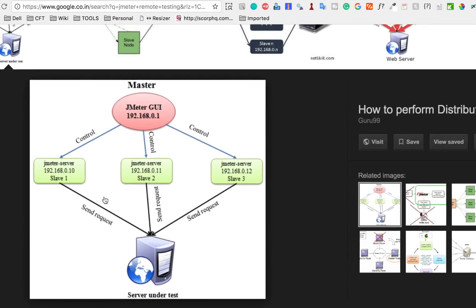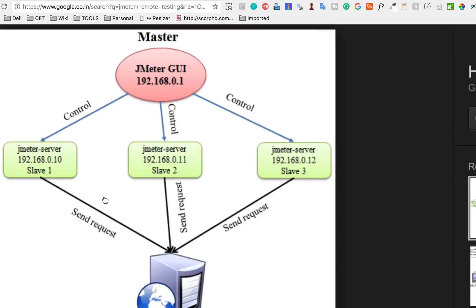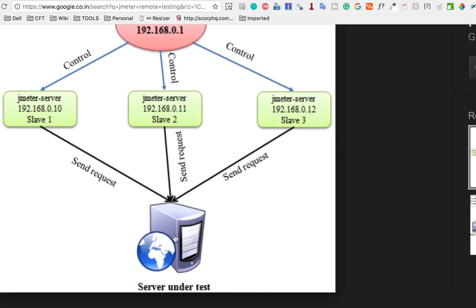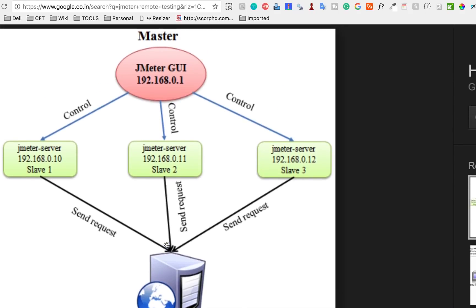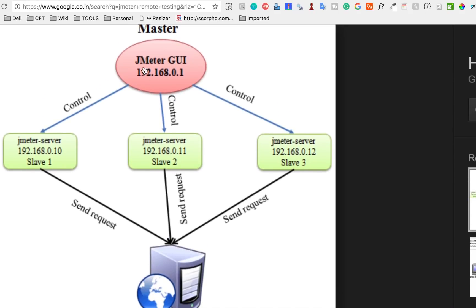I'll go to images and look at this diagram. Here you can see we have a server which is under test — this is the server where our application is hosted — and instead of putting the load from a single system or a single JMeter, we have created three slaves: slave number one, slave number two, and slave number three, and then we have distributed the load to the server.